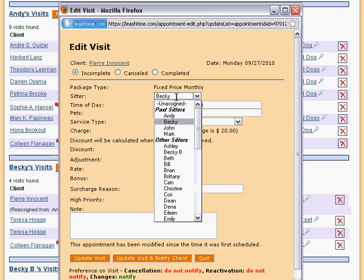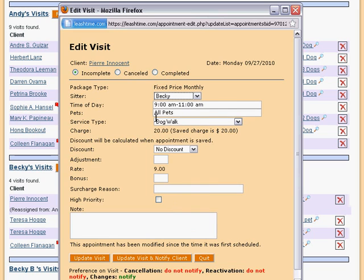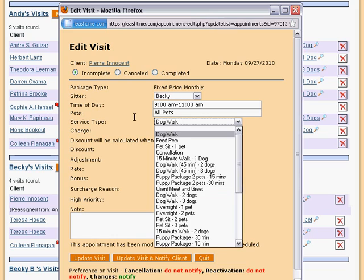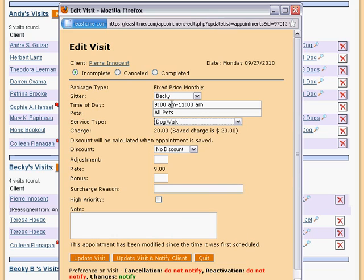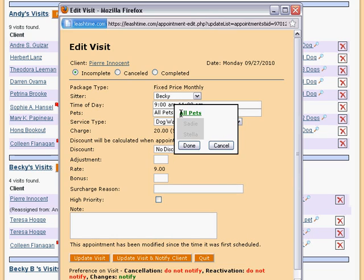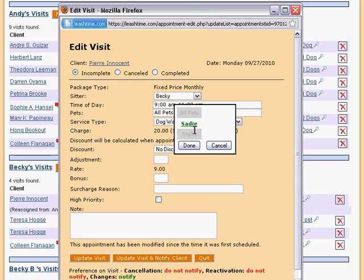As before, we can change the sitter, time, and service type of the visit, but here we can also choose which pets are to receive care by clicking here. We can choose one or more pets, or we can simply leave it as all pets.